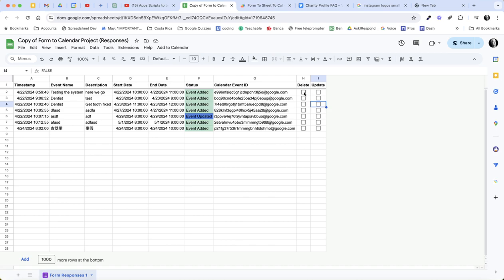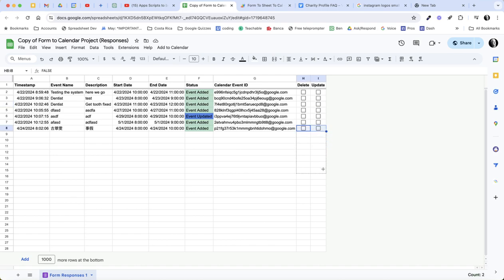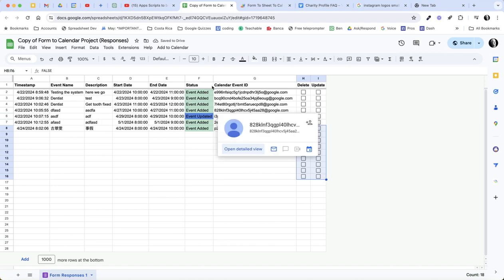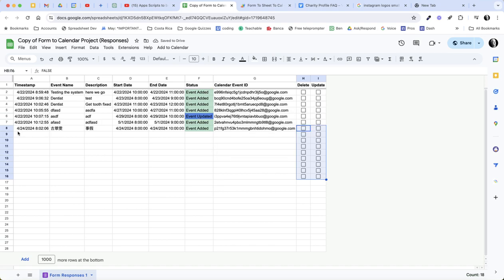But in order to have these checkboxes when you create an event, you need to have a checkbox added. And if you just were to copy all these checkboxes down, that would cause a problem because when you add a new event through the form, it's going to create a new row and it's not going to have a checkbox.